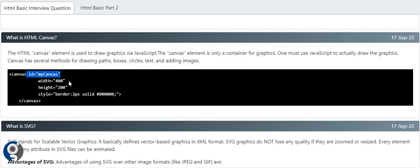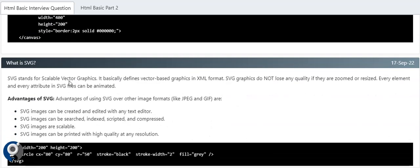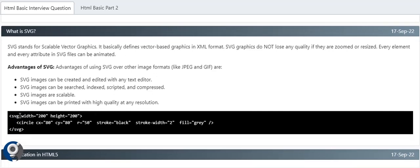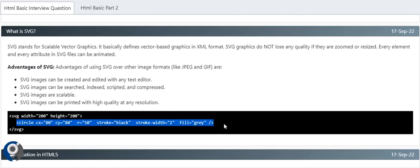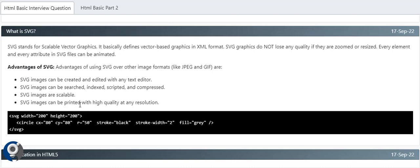SVG stands for Scalable Vector Graphics. It basically defines the XML format. In SVG we can create a circle, then its stroke, color, and width. Advantages of SVG - SVG images can be created and edited with any text editor, they can be searched, indexed, or scripted, SVG images are scalable, and they can be printed with high quality.